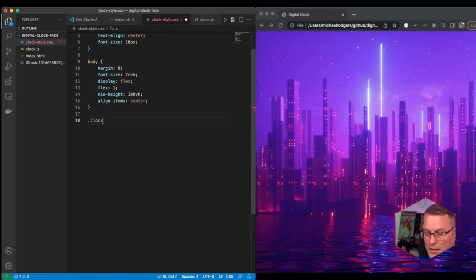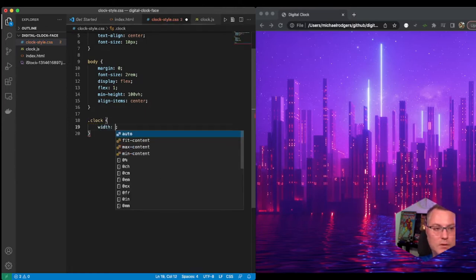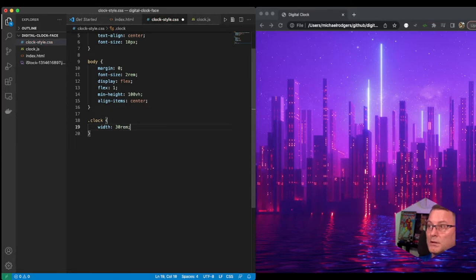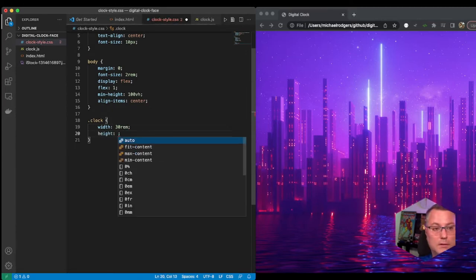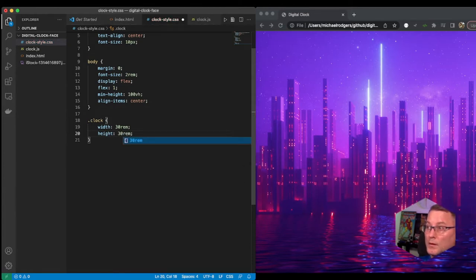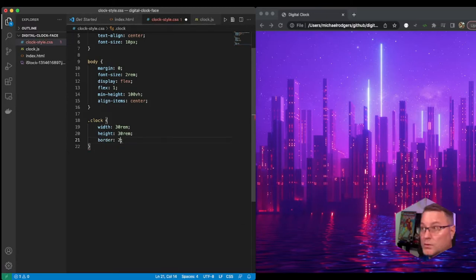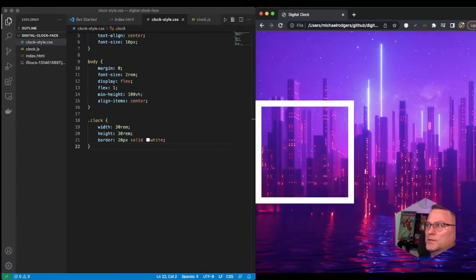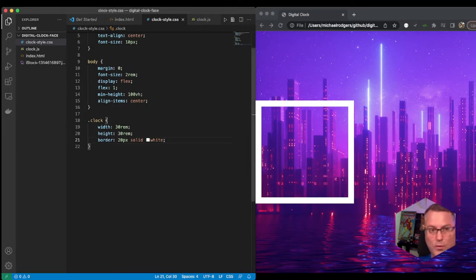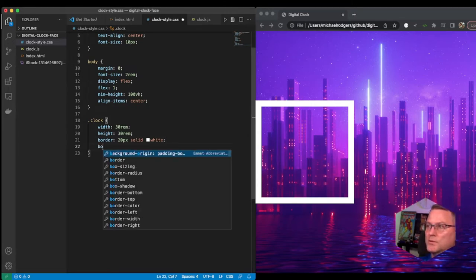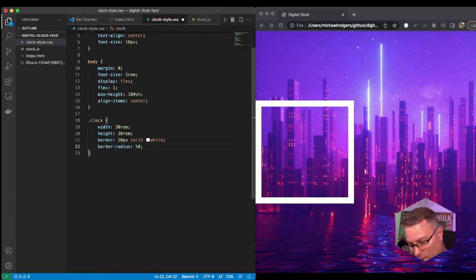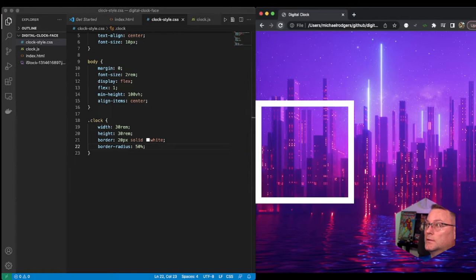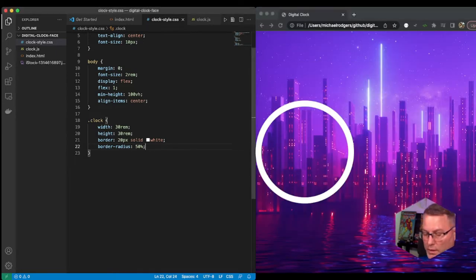We'll say .clock and give it a width of 30rem and a height of 30, and we'll give it a border of 20 pixels, solid and white. If we refresh this it's not going to look much like a clock — we just have this square overlapping. So as you remember, the way we get round things is we use border-radius and we'll specify border-radius of 50. Refresh it and now we have a circle — we're getting closer to our clock face.